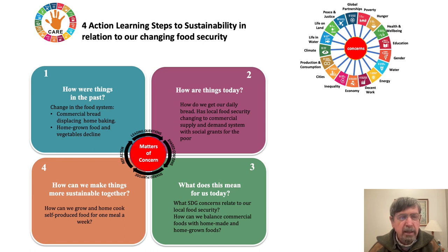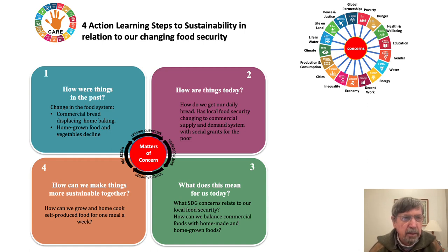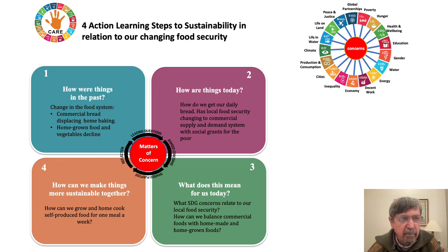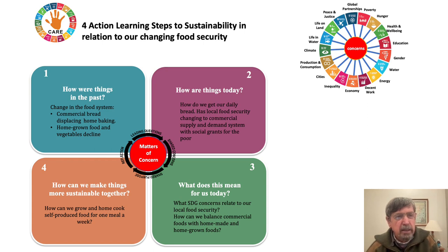The matter of concern can be put at the centre. What we can look at is change in the food systems, and how commercial bread started to displace home baking. We started to become dependent on foods that we could buy in the supermarkets rather than home-grown foods and vegetables. And this started to decline, particularly here in Southern Africa.